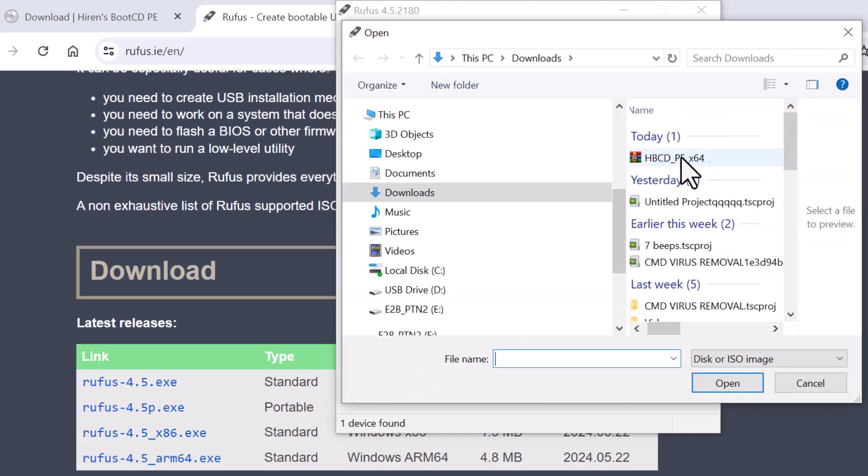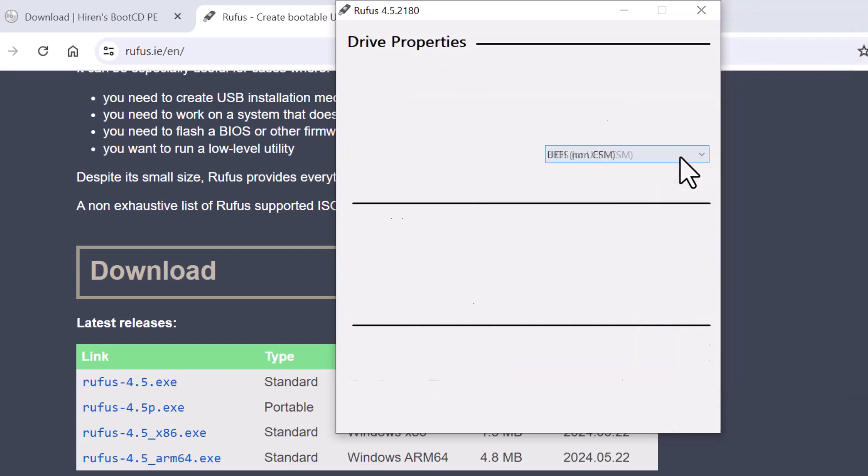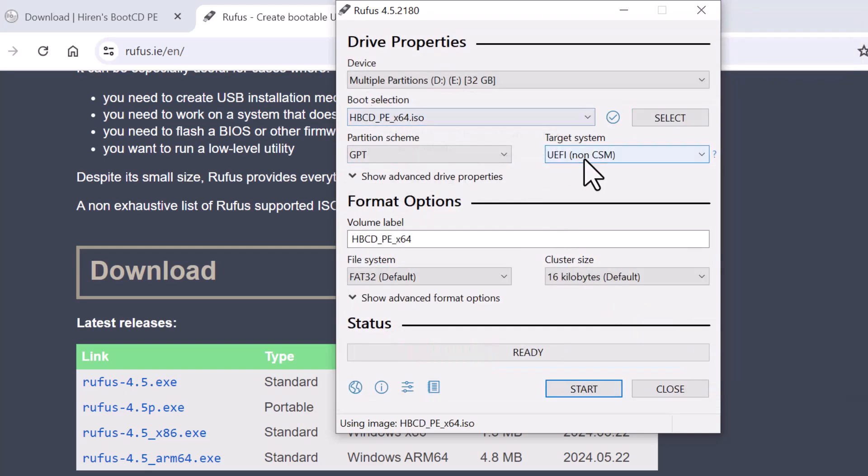Step 14: Navigate to where you downloaded HBCD_PE_X64.ISO and click on it.